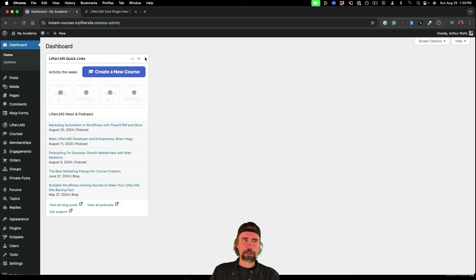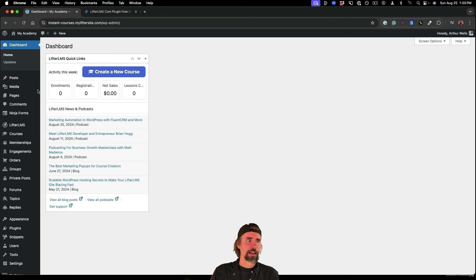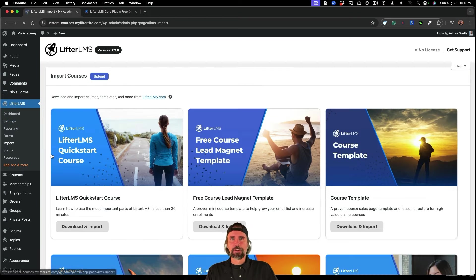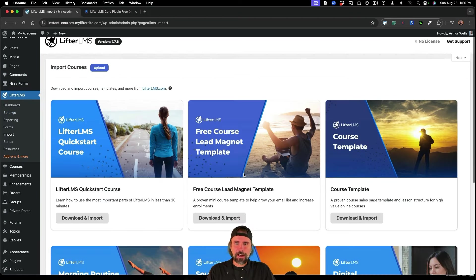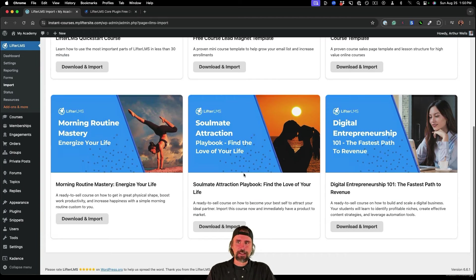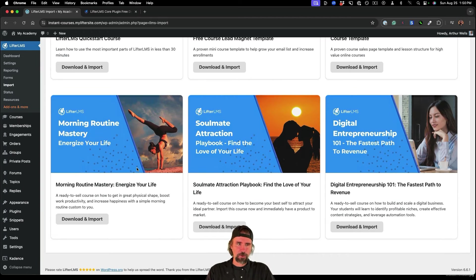But if we go into our dashboard and we go into Lifter LMS import, you can now import these instant courses.